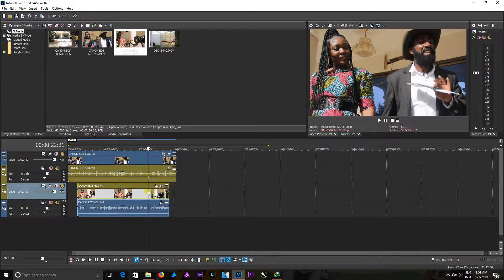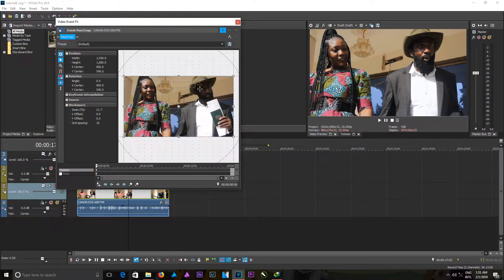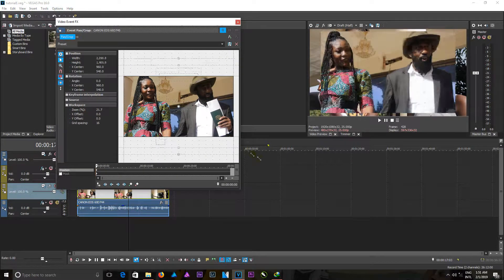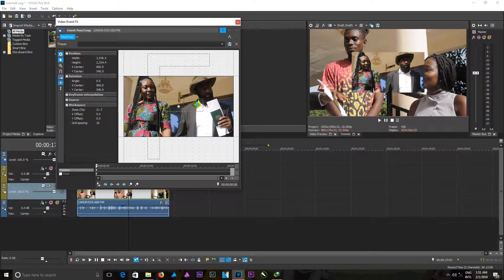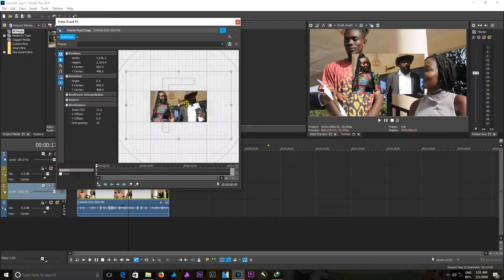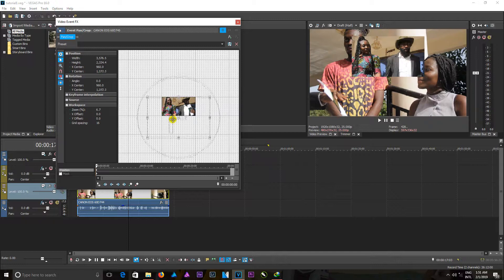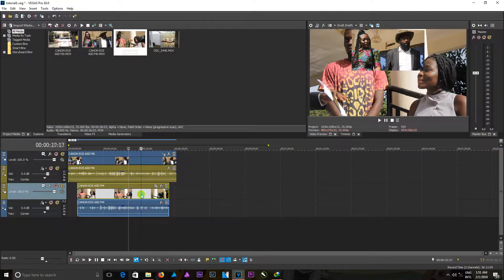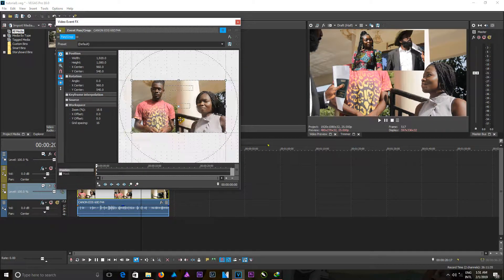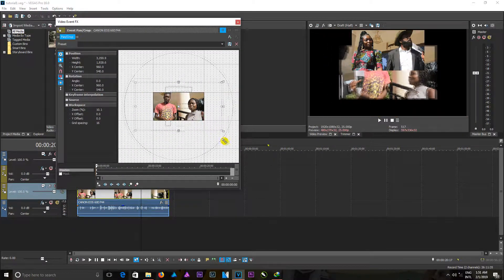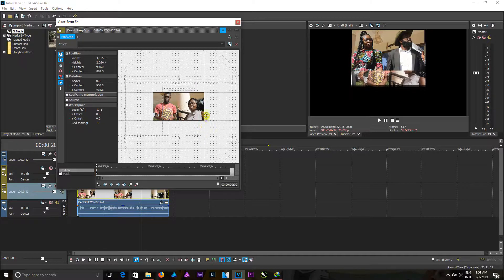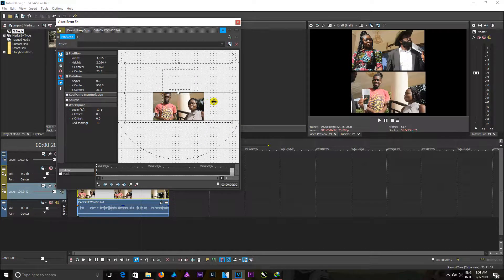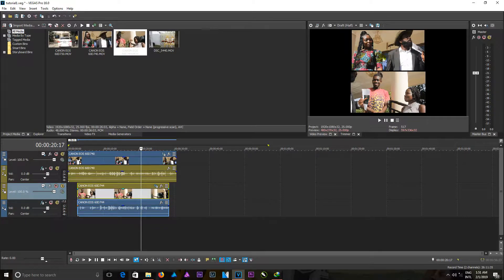So when I come to the event pan and crop tool, I can scale this, I can scale this this way, and then position it. Zoom out and position this up here. I can also do the same for this also in here. I come in here, zoom out, and also position this under. And so now you have positioned these two images side by side to each other as well.